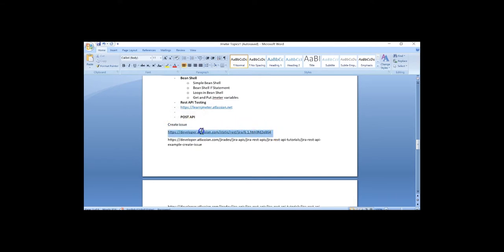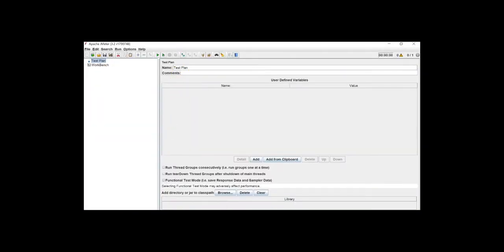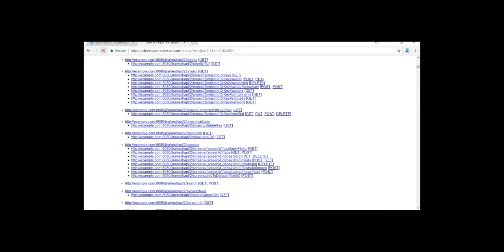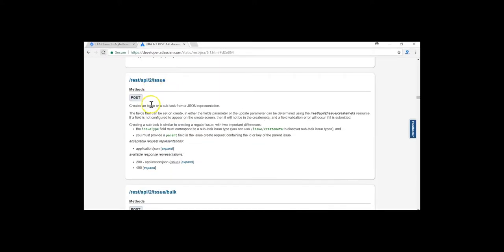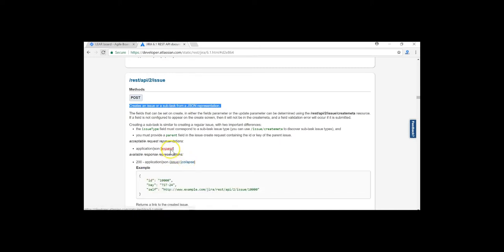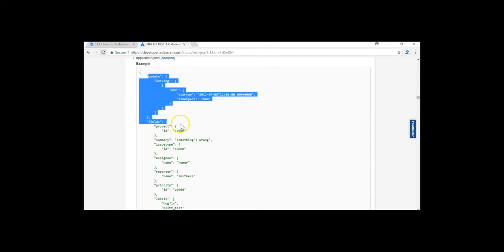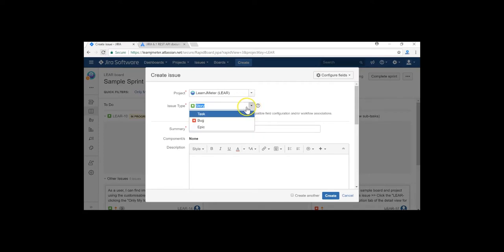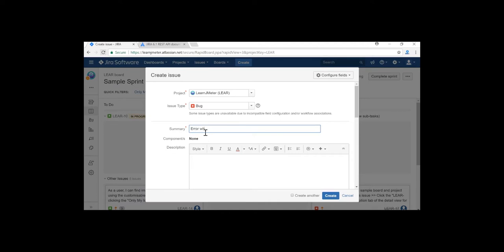First we'll be looking at creating an issue — how we can create an issue. This API creates an issue from a JSON representation, and if you click 'expand' you will find the full request. It says whatever fields are required. For example, if I want to create an issue in the UI, I click 'Create an Issue', let's say I want to create a bug, I name the bug 'Error while loading', give some description, and fill fields like environment, labels, and versions, then click Create.